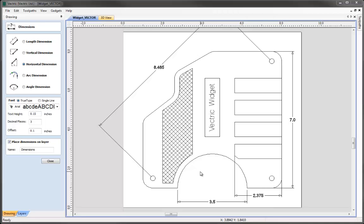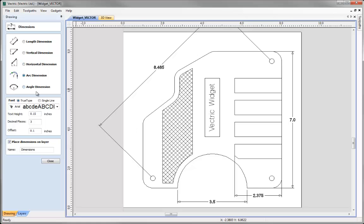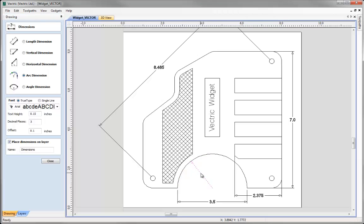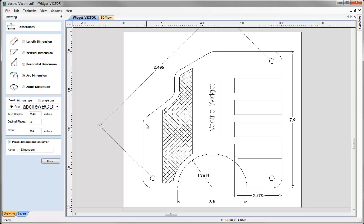The next option on the list is to dimension an arc. If we select that then I can either dimension that externally or internally. To internally dimension an arc I just click on the arc that I want to add a dimension to then I can just move down and wherever I click the arrow is where it's going to place that dimension. So if I click there you can see it's put in the radius for me.